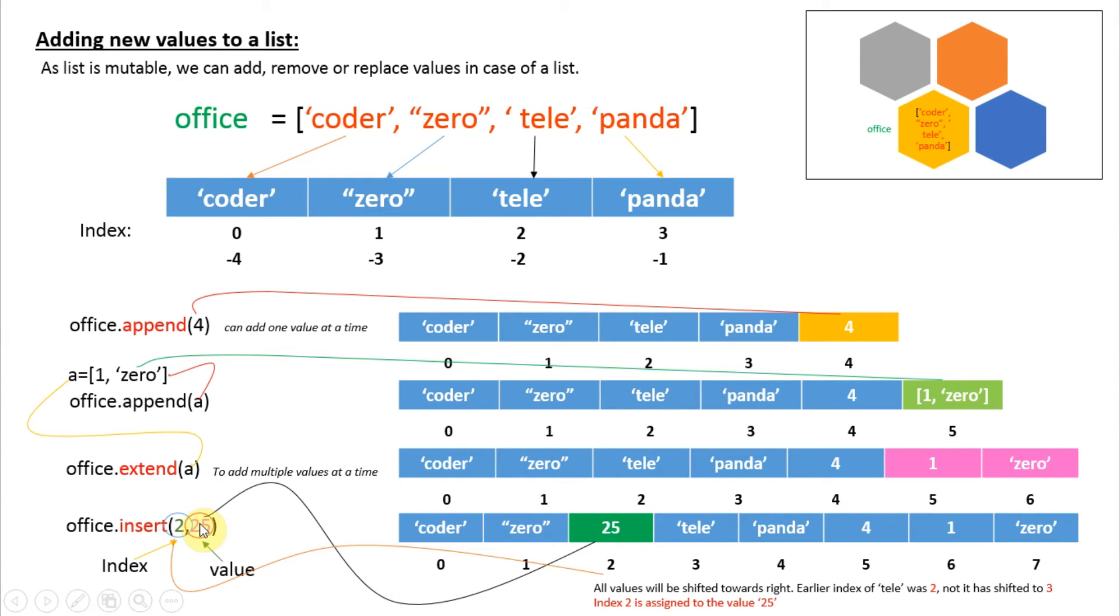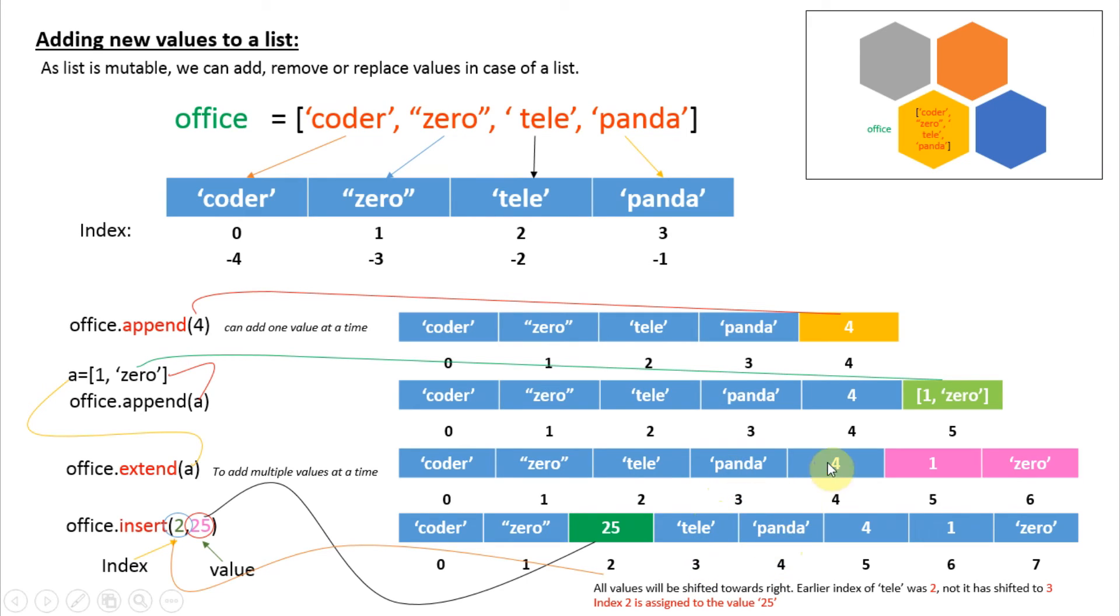This is placed here. You can see 'tele' was present at index 2 earlier; now it is shifted to index 3. Then panda is shifted from 3 to 4, and so on. Insert just shifts every item towards the right, then it will place the new value at that position.